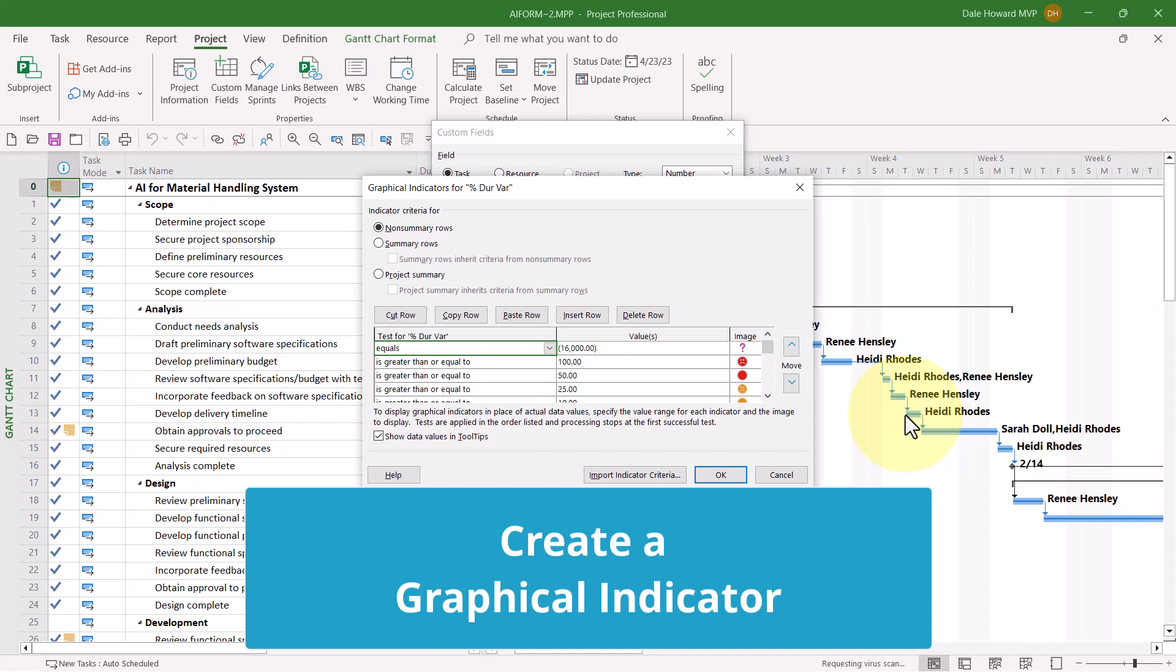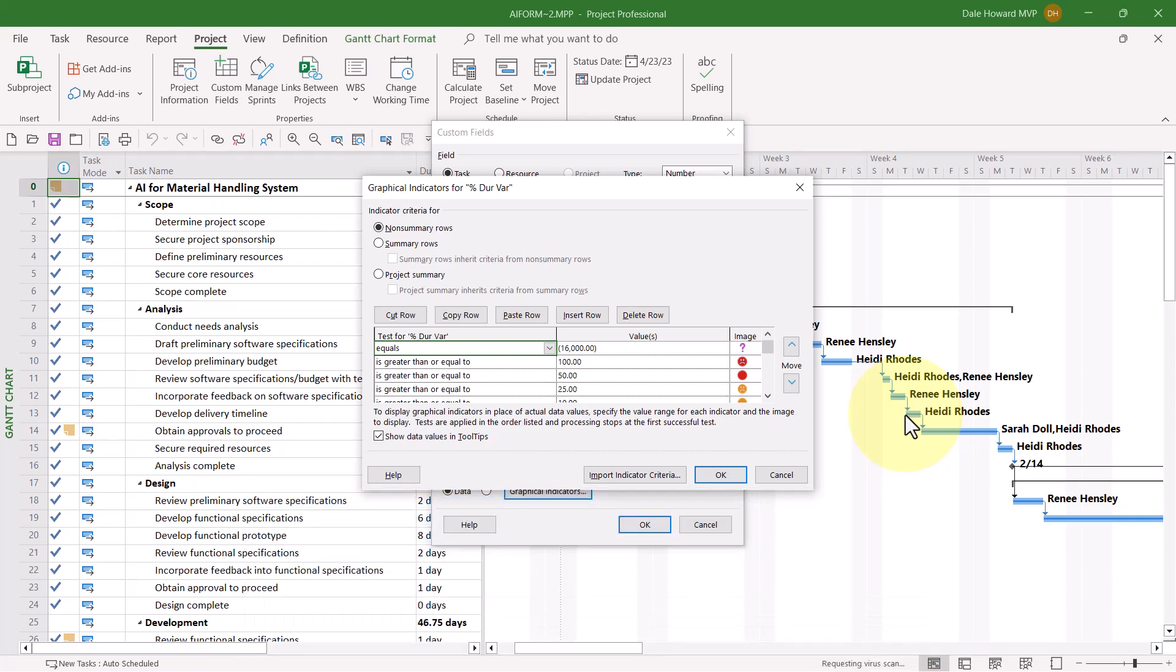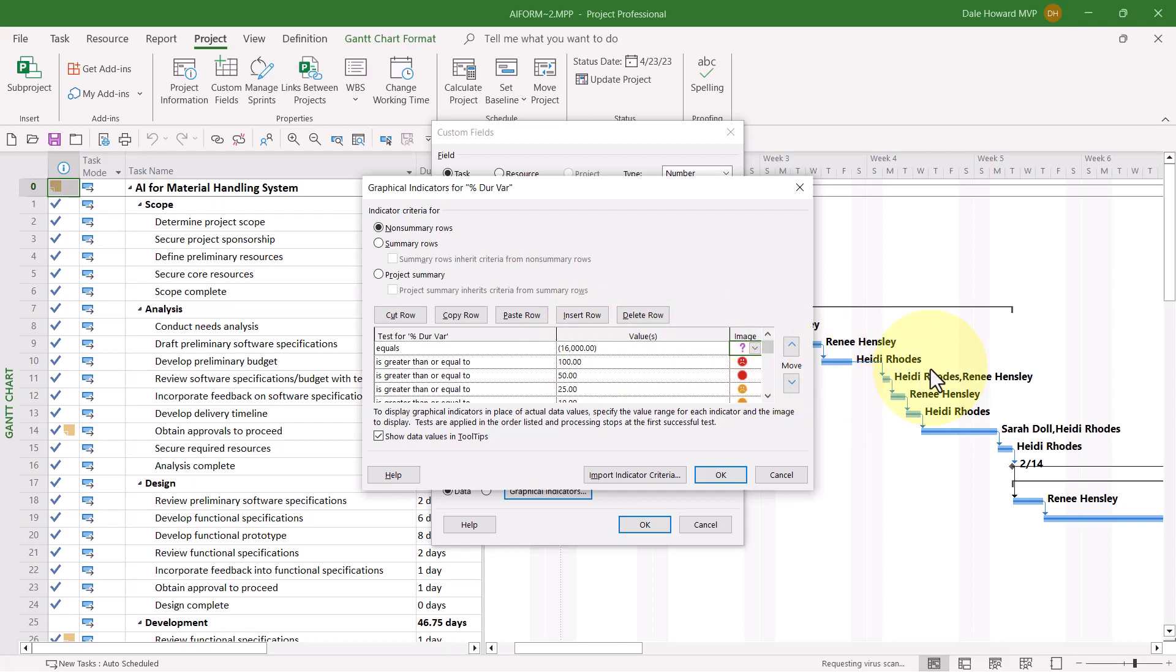To save you time and spare you the boredom, I've already pre-entered the Graphical Indicator Criteria so I can talk with you about them. Notice that the very first test in this dialog is equals minus 16,000 and the image displayed is the question mark. That is what I'm using to display for any task that doesn't have a baseline on it. That needs to be your very first test.